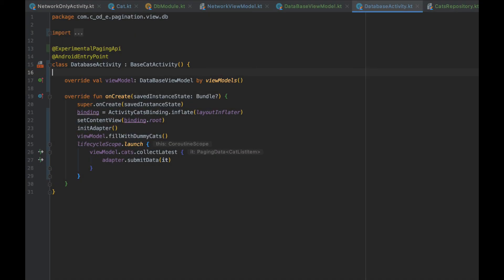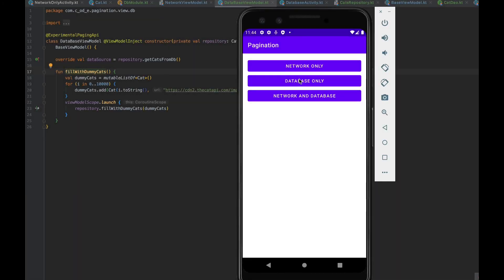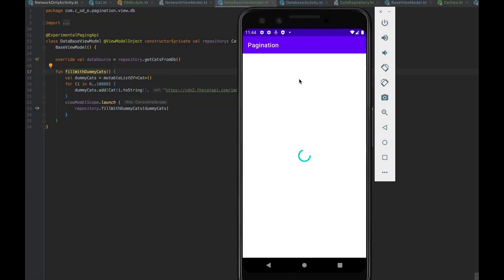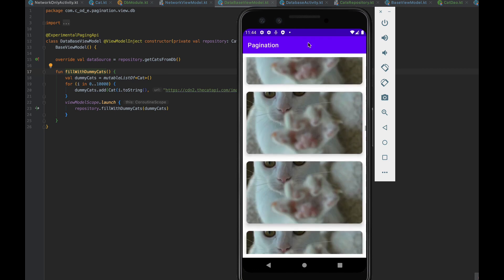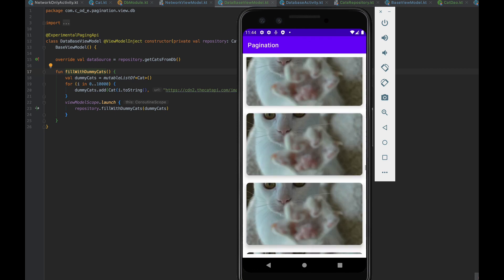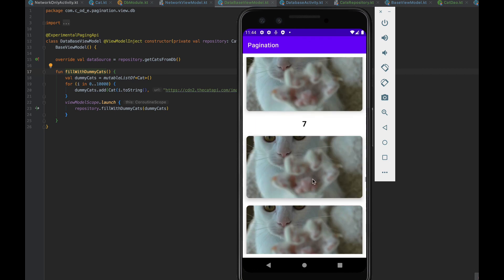Last thing we need to do is to make our database activity look like network-only activity. The only difference is that we will be adding viewModel.fillWithDummyCats before fetching the cats. Running the app right now and opening database activity, we can see the dummy items we added, and by scrolling down, we start paginating from the database.